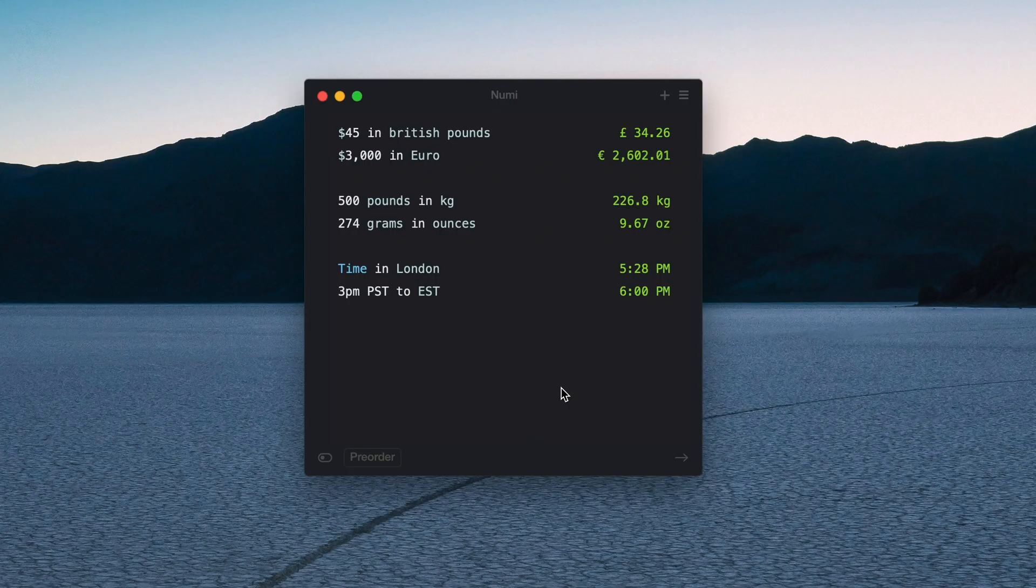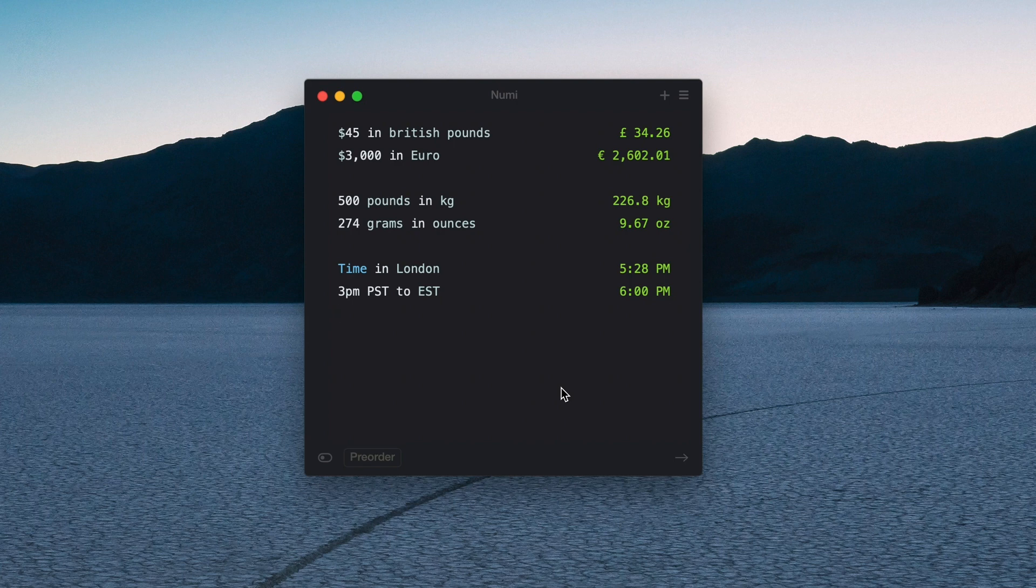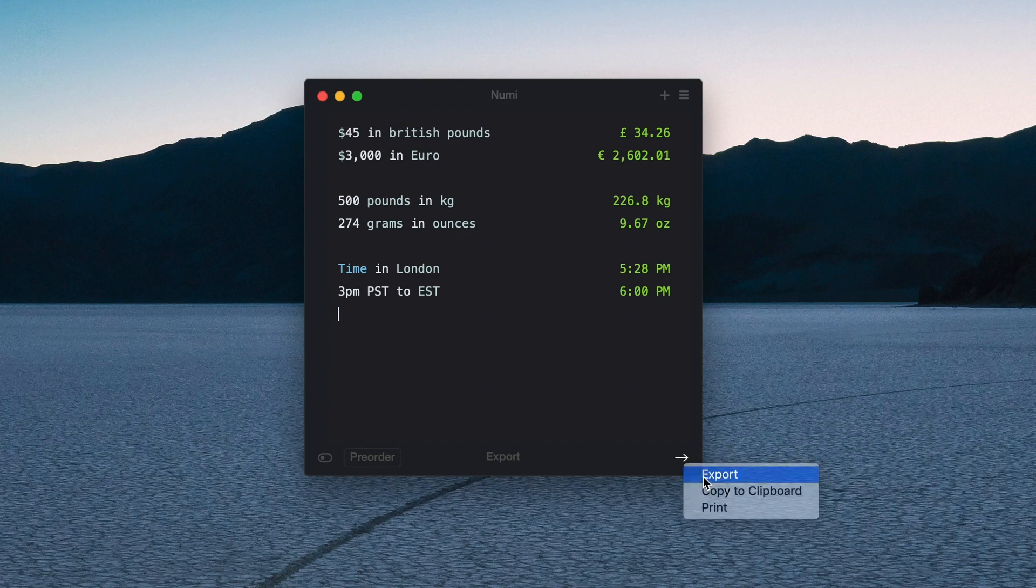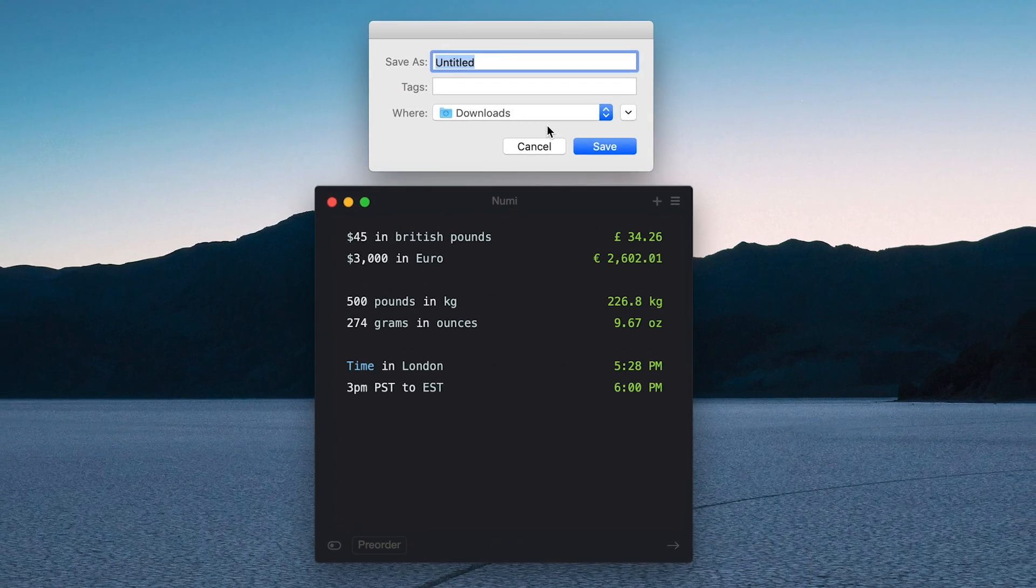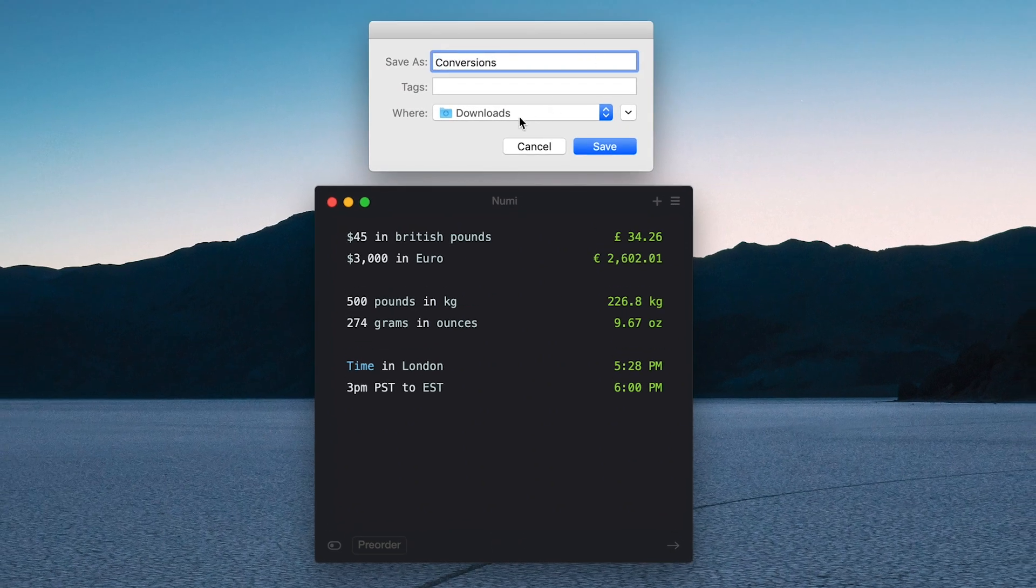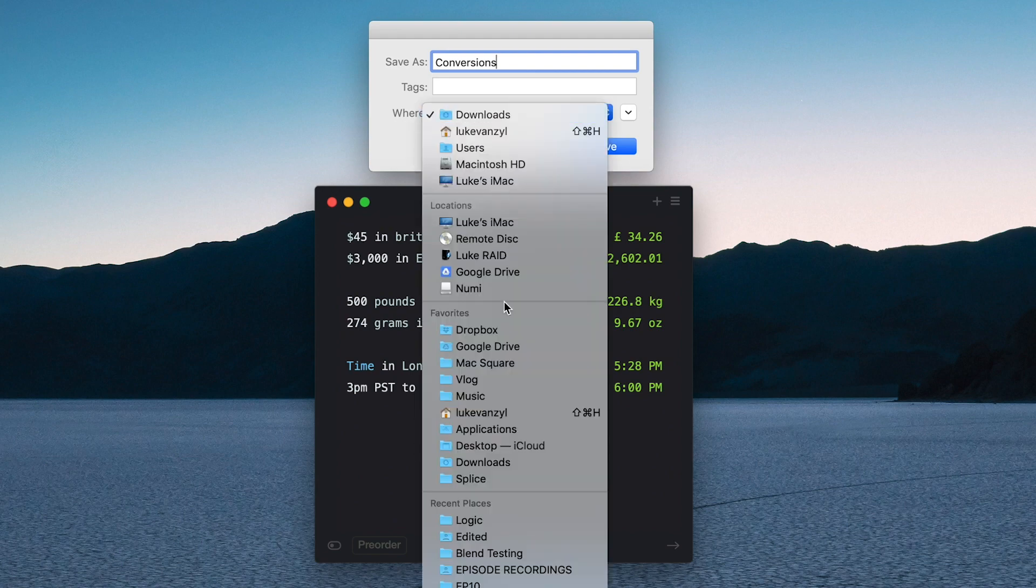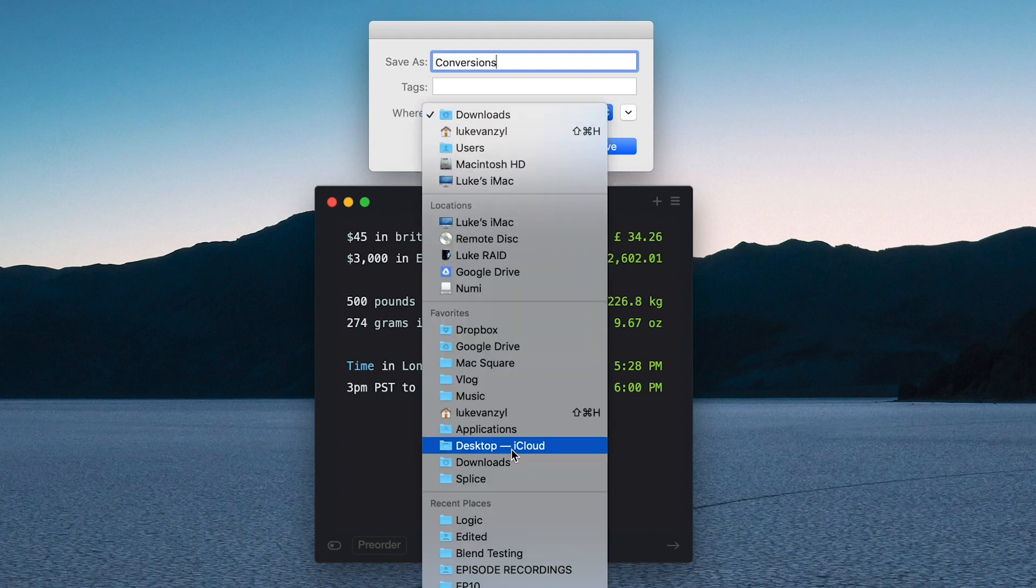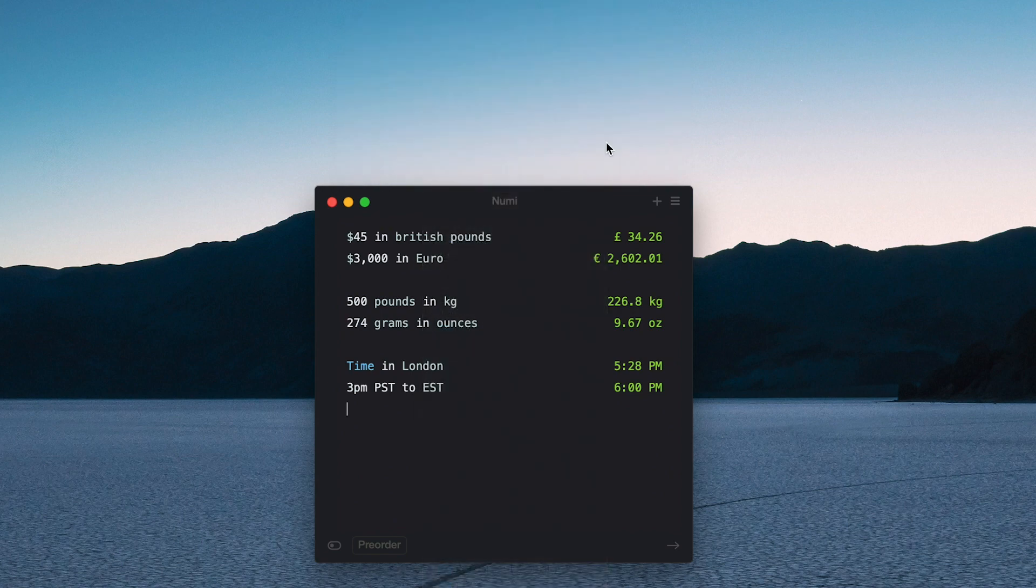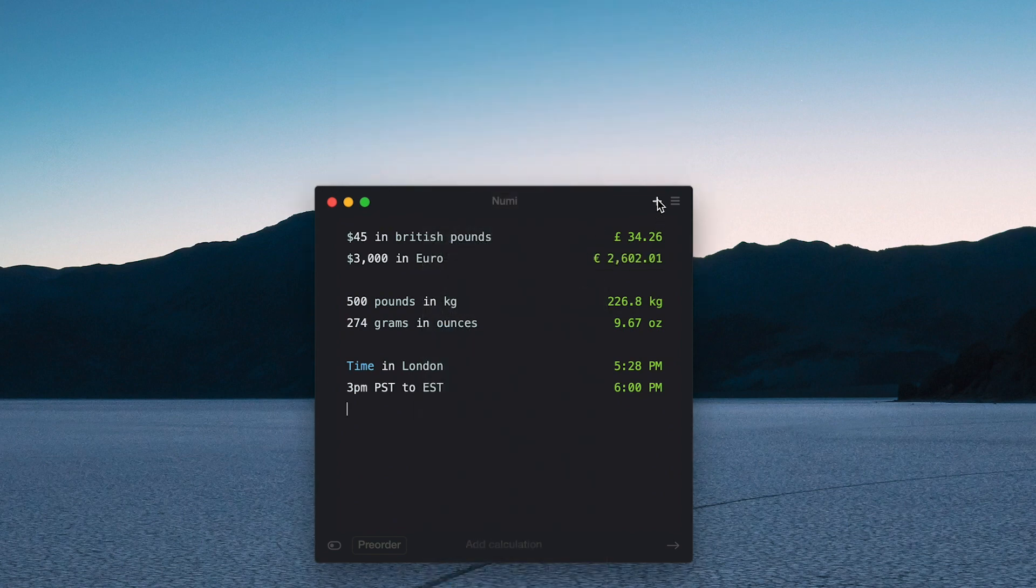But the biggest thing that I love about the app is that you can save workflows or kind of save what you've been working on. So let's say you're working on a problem or you've got all these measurements that you want to use. You can come down here to exports and you can actually save this to your downloads or whatever. I'll just call this 'conversions' because creative names. I'll just save that to my desktop.